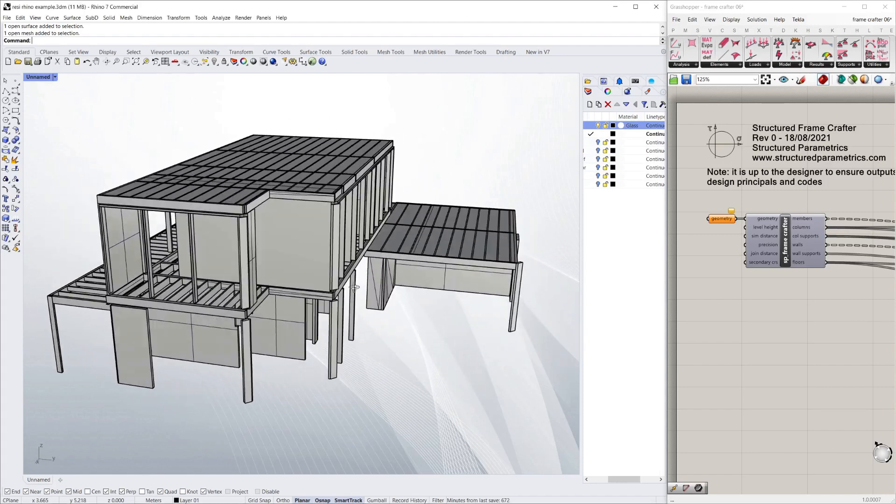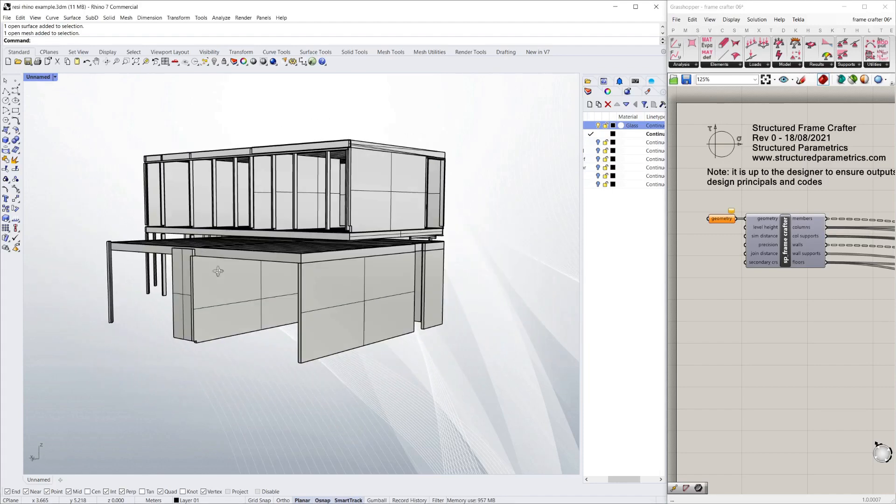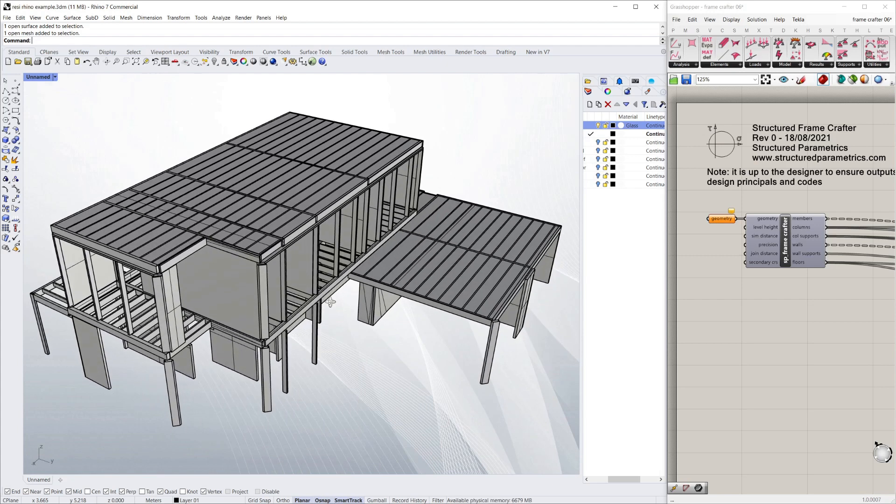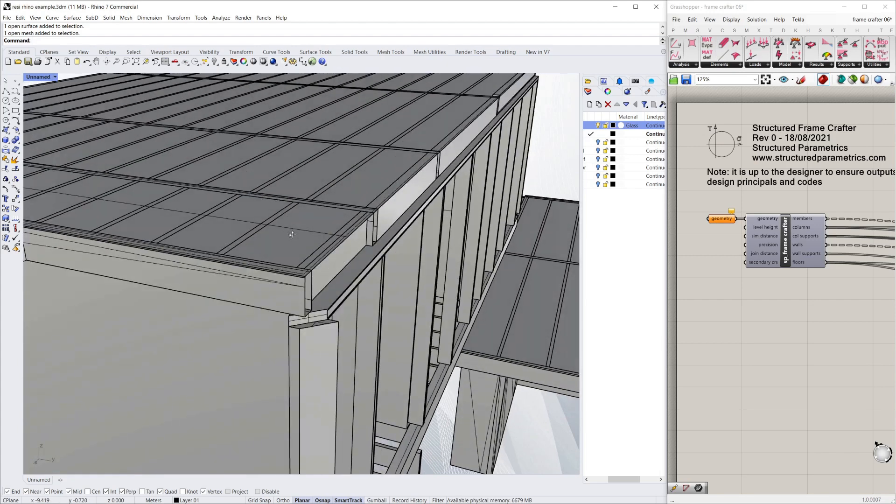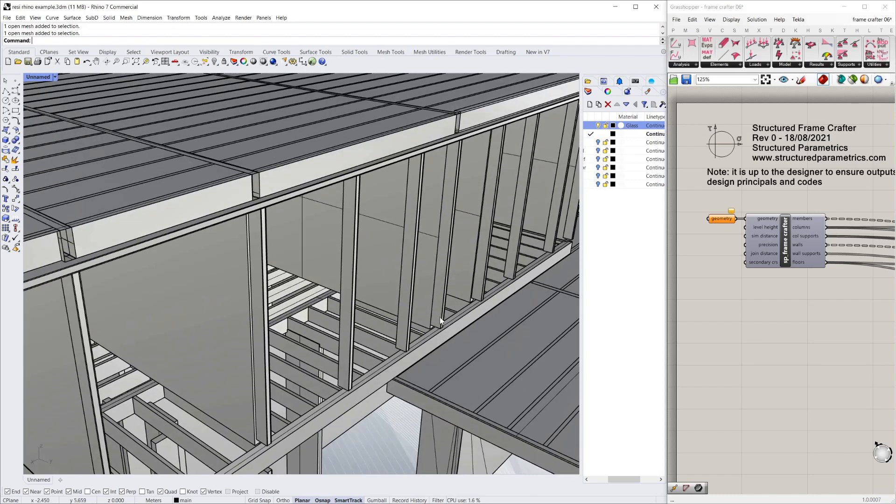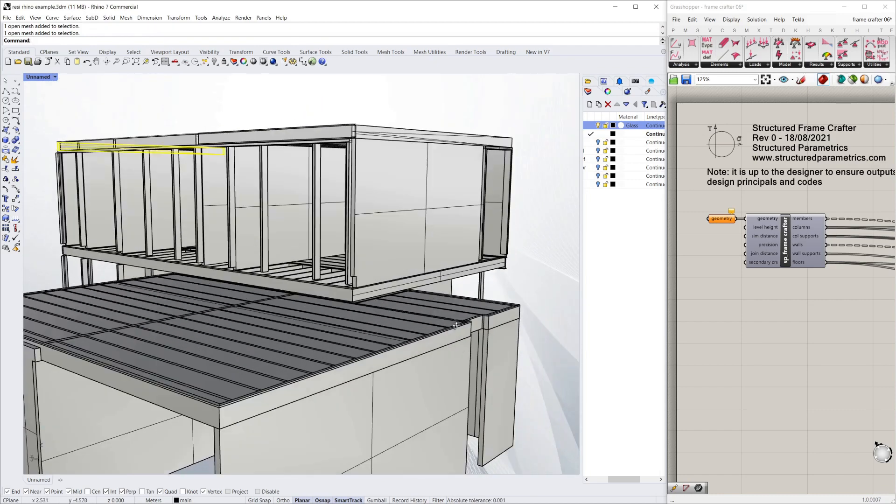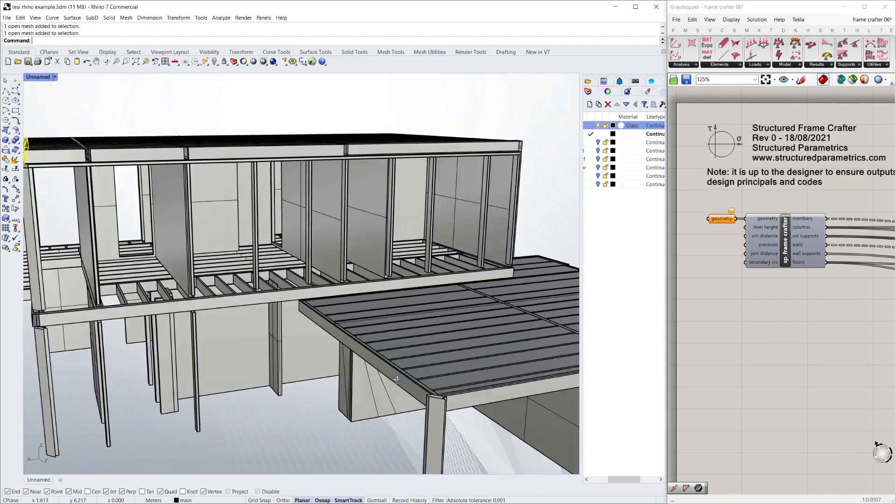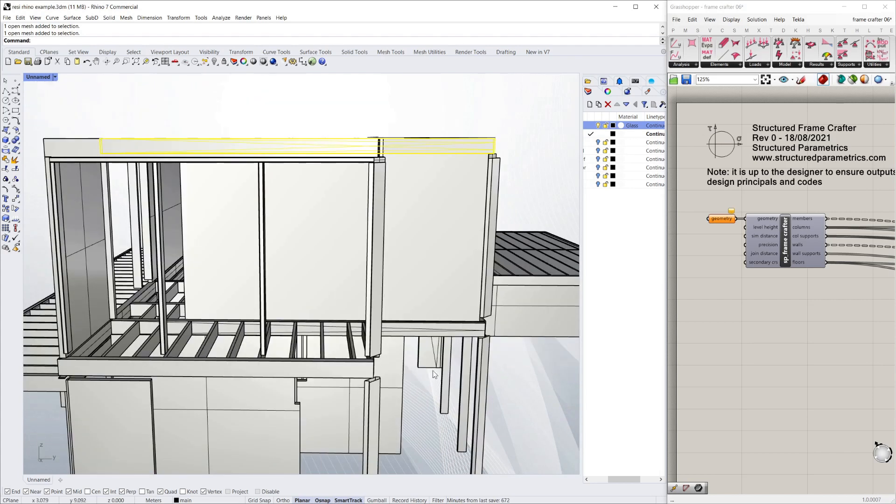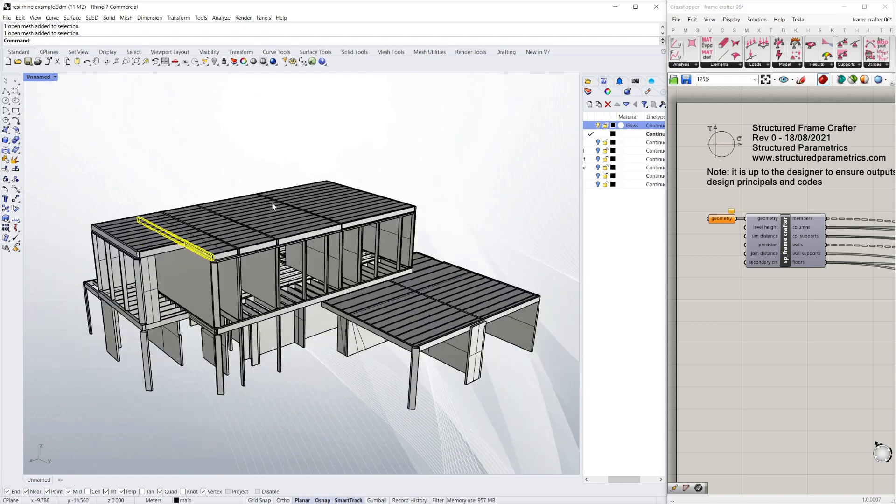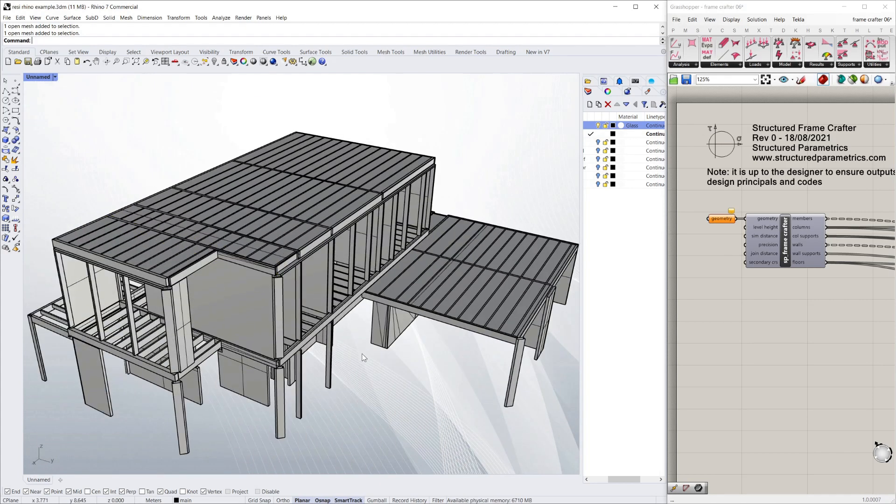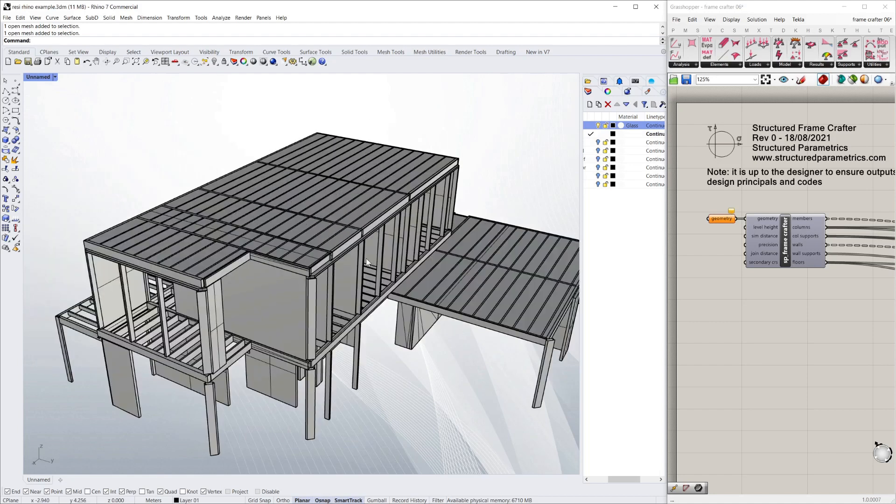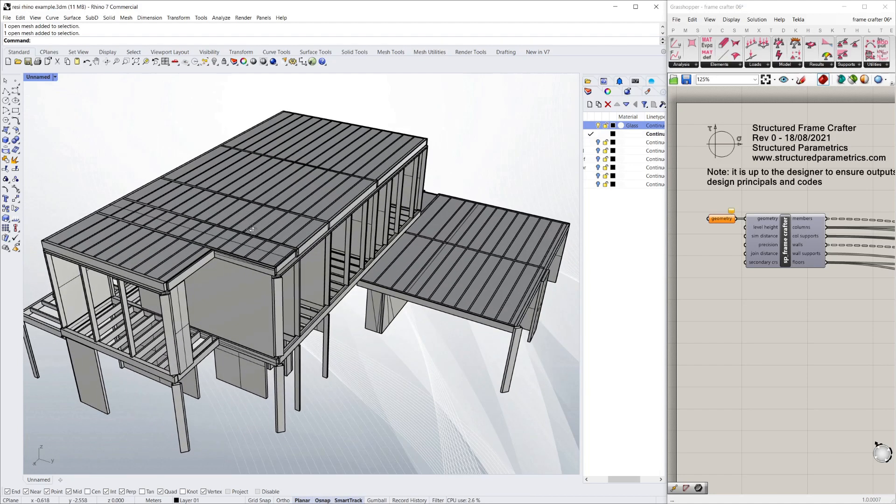Today we're demoing a script which takes some very bad quality architectural information - information that doesn't connect, that's got bits missing, that's made out of wonky lines, different level lines, etc. - and turning it into good quality structural models and structural drawings, all with a script.